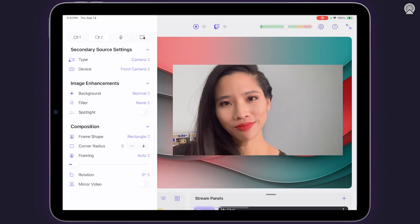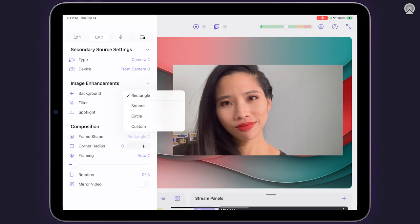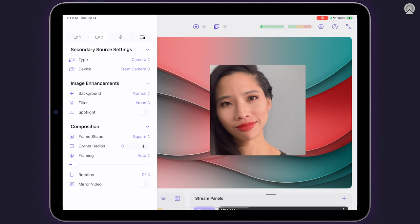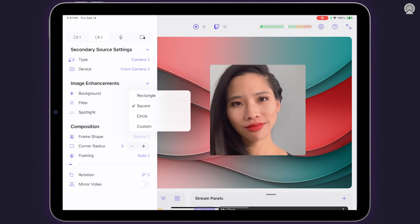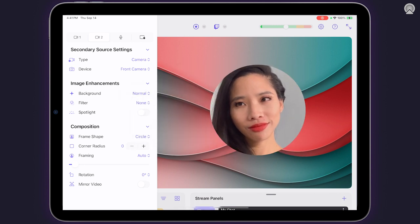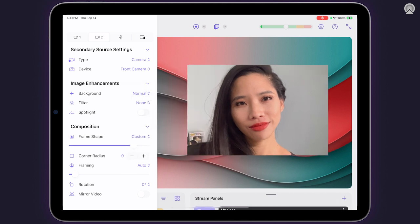One of the new composition features is frame shapes, which includes square, circle, and custom rectangle shapes that you can add rounded corners to.